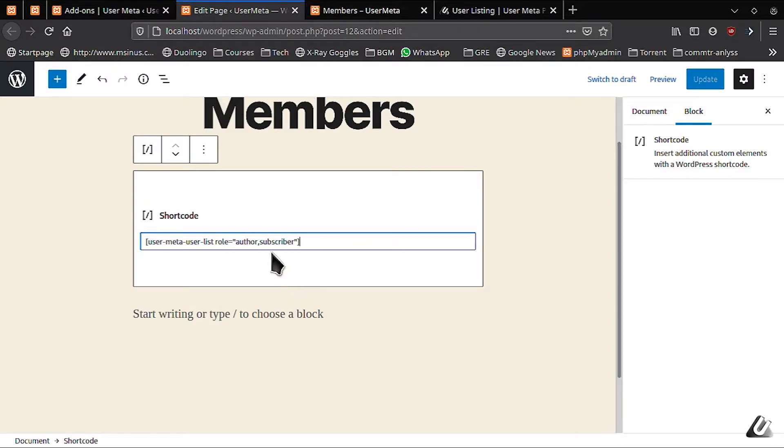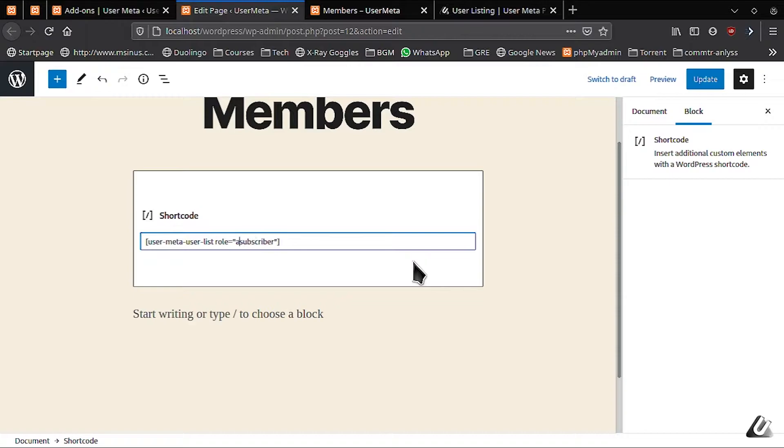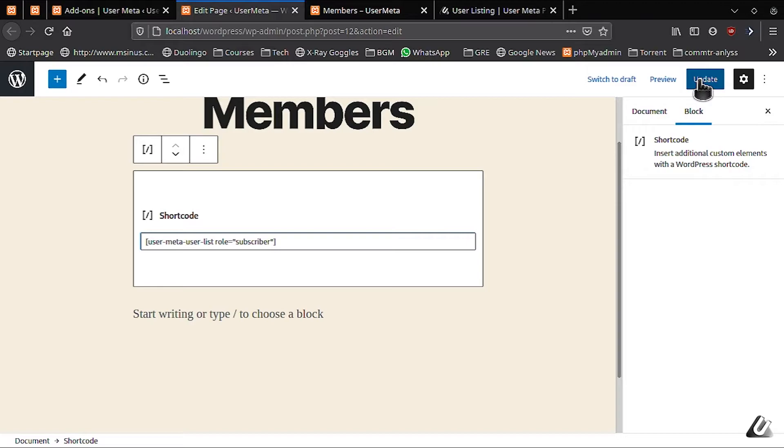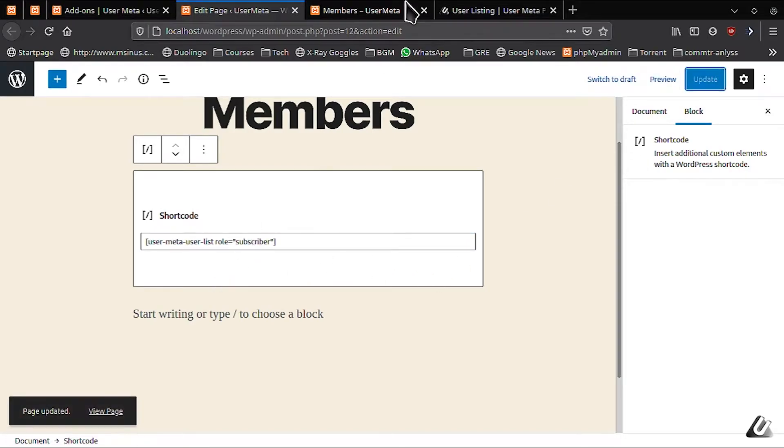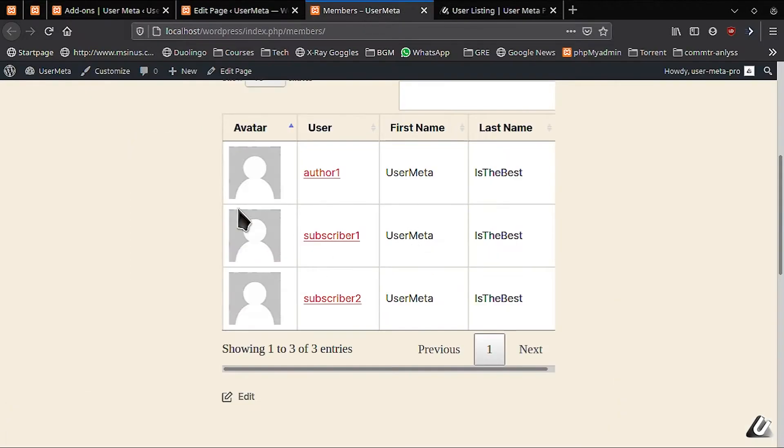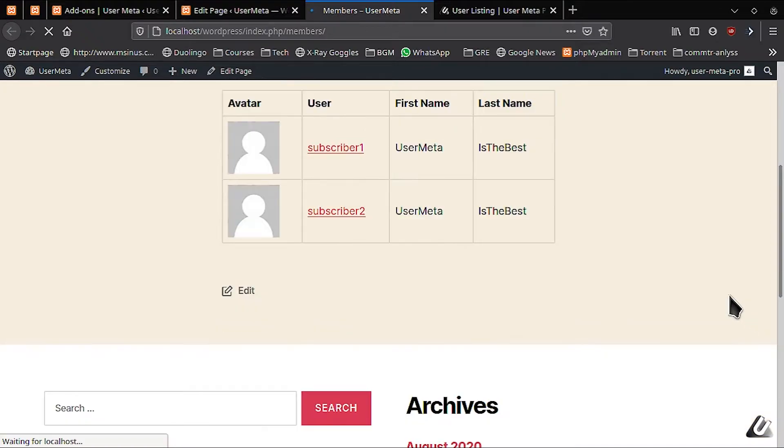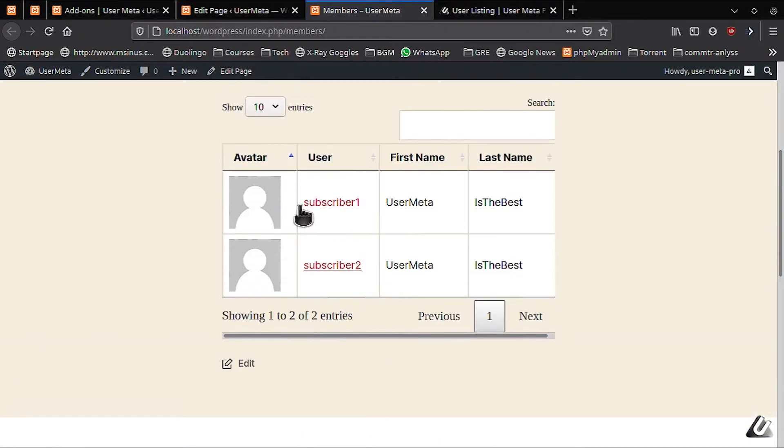You can use this if you, for example, want to see all the subscribers in your users. Put subscriber in the role section and update and refresh. And we have a beautiful list of all of subscribers right here.